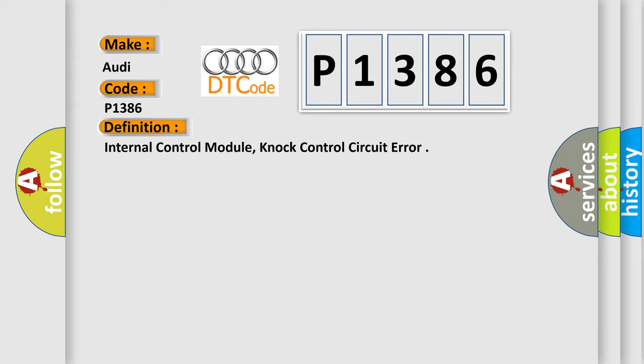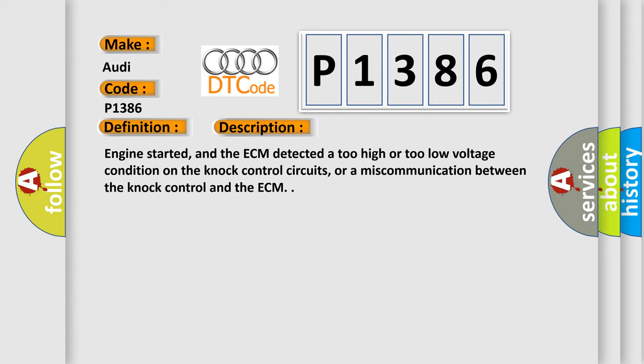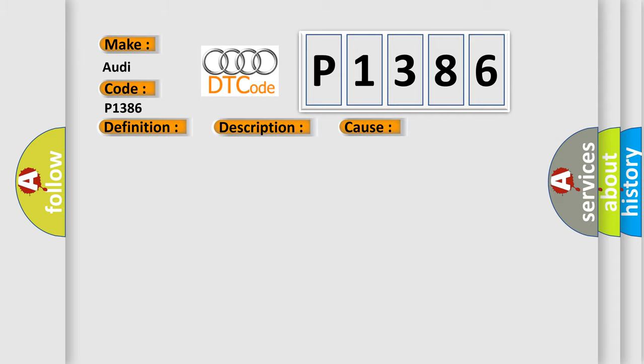And now this is a short description of this DTC code. Engine started, and the ECM detected a too high or too low voltage condition on the knock control circuits, or a miscommunication between the knock control and the ECM. This diagnostic error occurs most often in these cases.